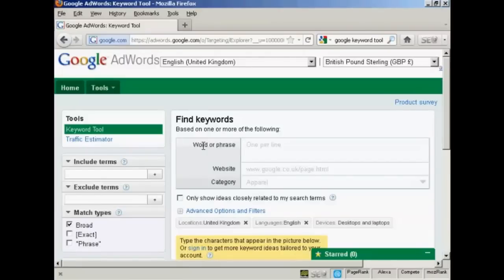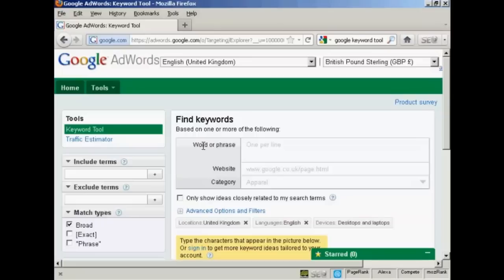In this video I'm going to show you how you can do keyword research using the Google Keywords tool. The Google Keywords tool is actually part of AdWords, but you don't have to have an AdWords account to use it.